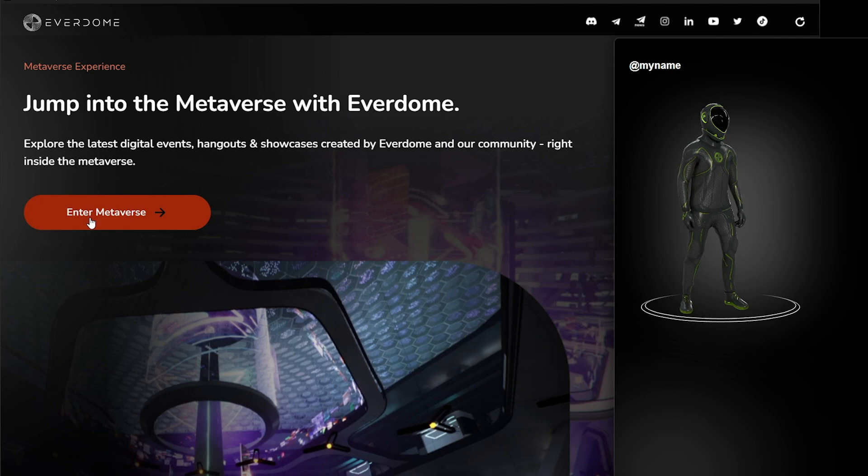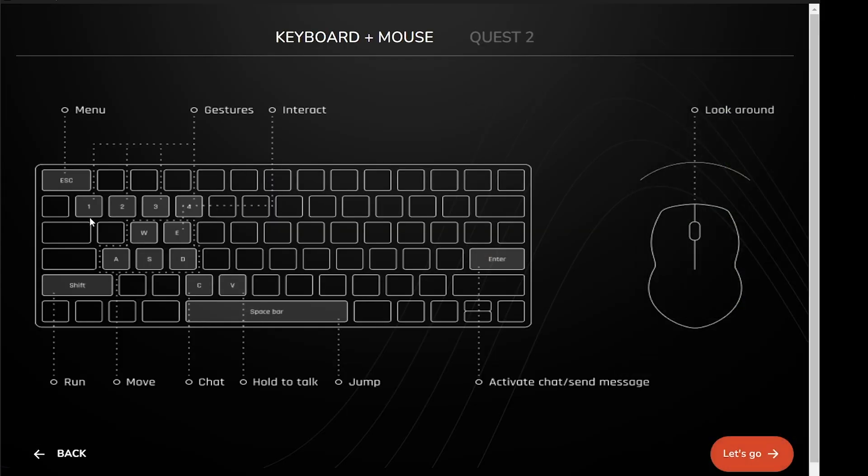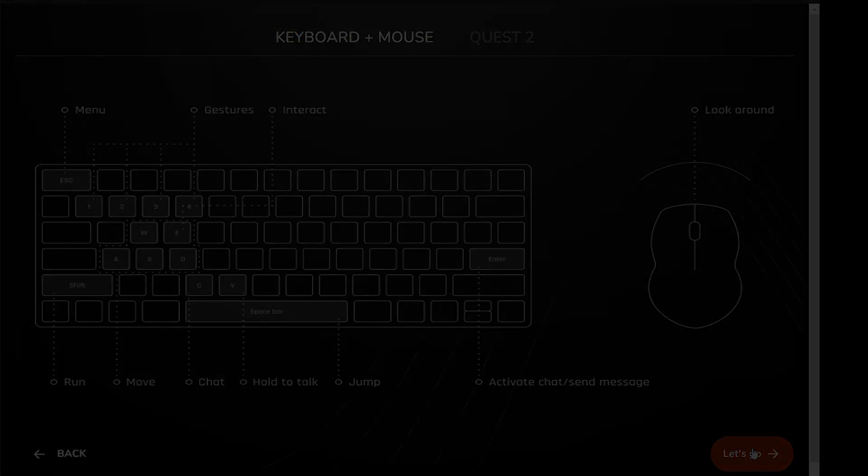Pay attention to the on-screen keyboard layout. Gestures, interact, run, move, chat, hold to talk, and jump — these are all central keys to your space's experience.